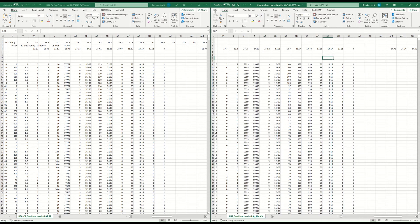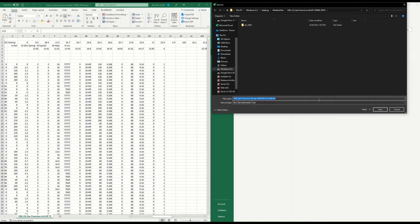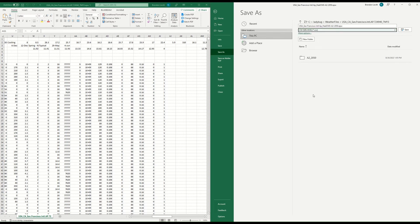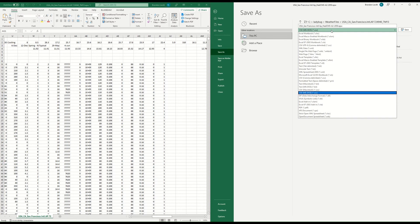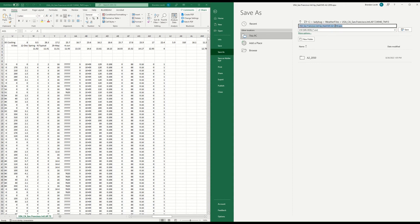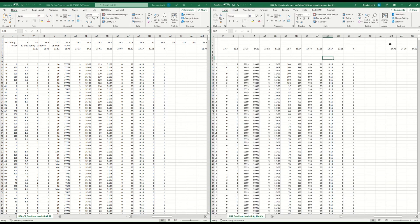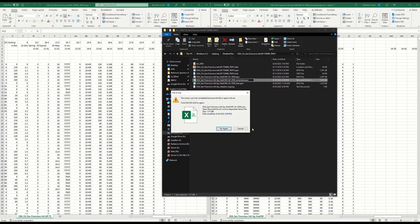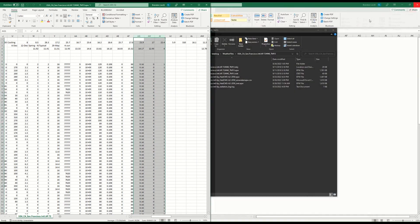The last step is to take columns AG, AH, and AI from the original file, press Ctrl+C, go over to the morphed file, and press Ctrl+V. Then save the file as — make sure it's not tab-delimited but comma-separated MS-DOS format. I'm going to save this as '2050_amended' and navigate to the folder. It will automatically add a CSV suffix, which I want to delete so it ends with .epw.